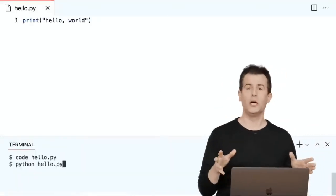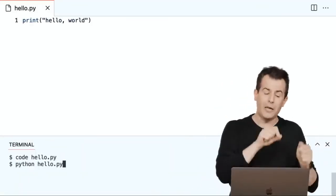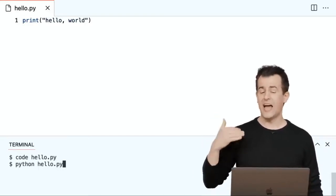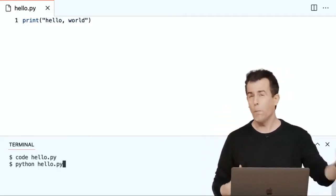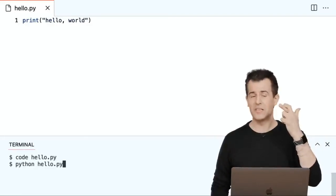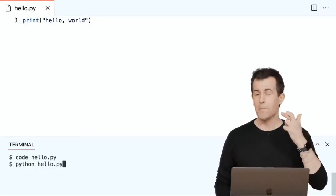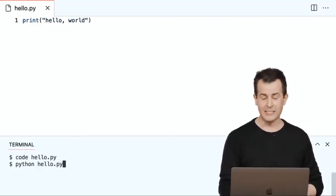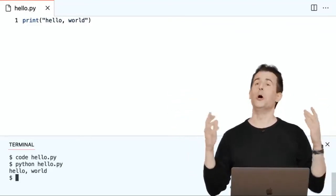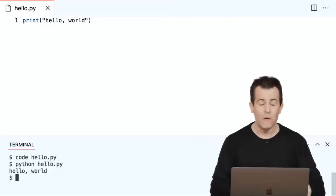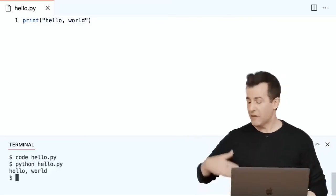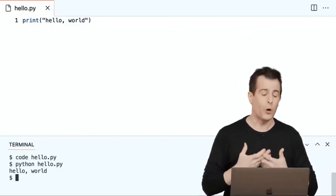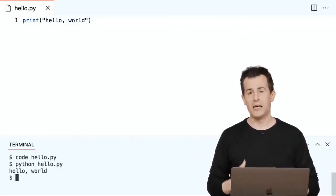I already typed out 'python hello.py' but hadn't hit enter yet. Hitting enter now kicks off the command, and hopefully if I didn't mess anything up, I'll see my very first program's output. And voilà — hello world. So if you've typed exactly that same code and executed that same command, you will have written your very first program, in this case in Python.